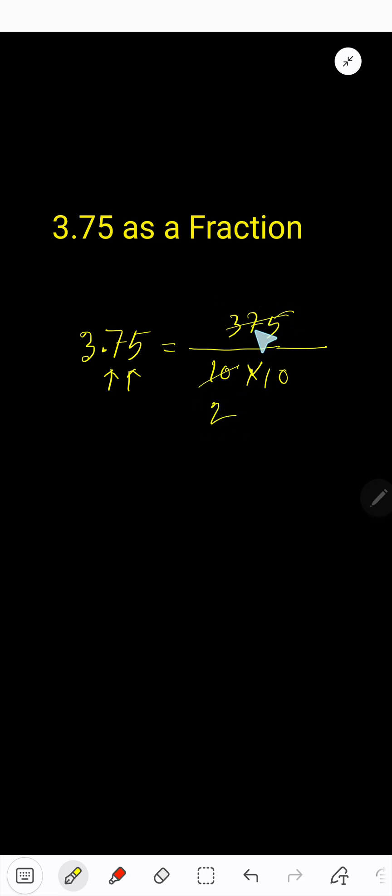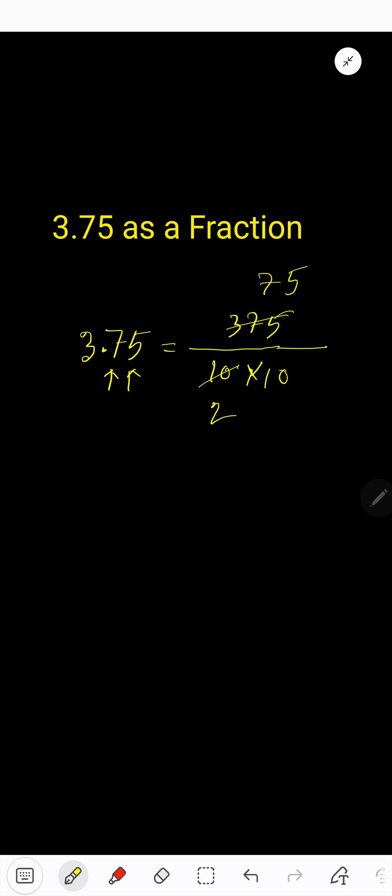If you divide, 5 goes into 37 seven times. 7 times 5 is 35, subtract, 2, 5. That is, you will get 75, and here too.